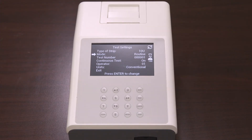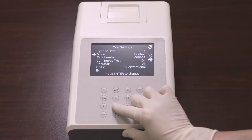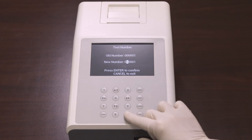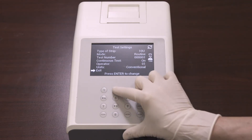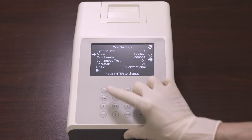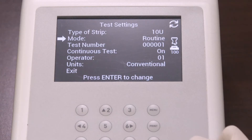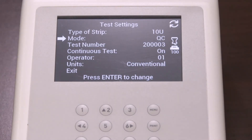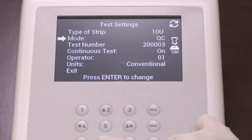You can also select the test number and enter a new test number, then press enter to confirm. The first digit in the number will depend on the test mode: the first digit will be zero for routine, one for stat, and two for QC test. The first digit is fixed and cannot be changed.